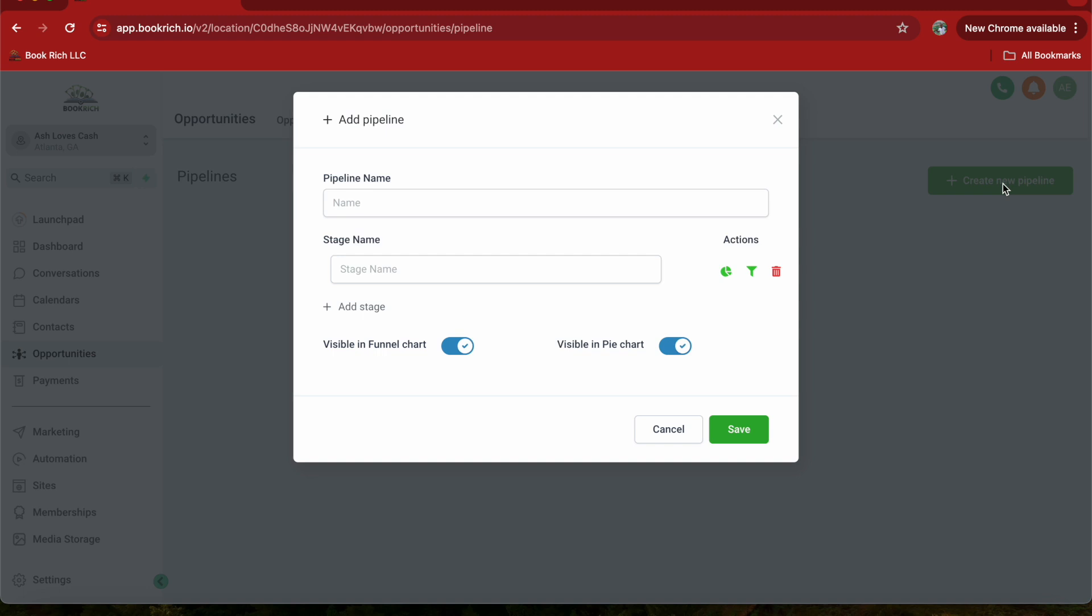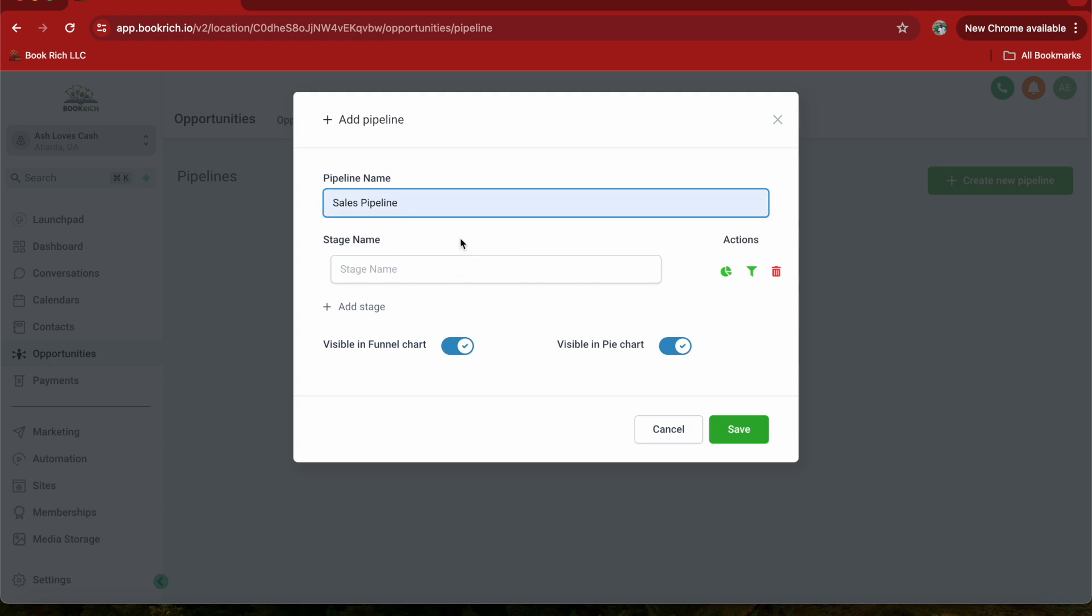Let's start by giving our pipeline a name and description. I'm going to name my pipeline Sales Pipeline, or you can name your pipeline whatever you want.